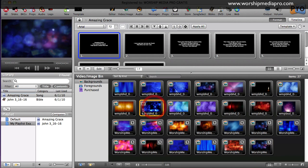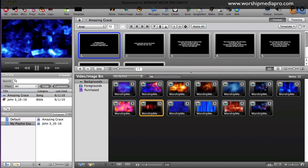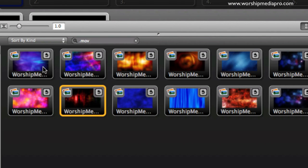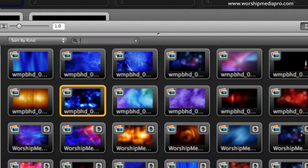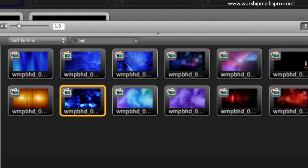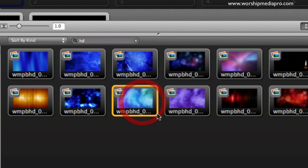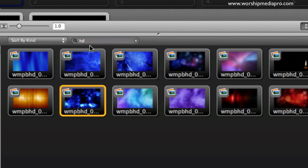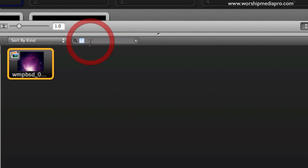I can also do some searching. I can do .mov and find all my movie loops. I can do jpeg and find all of my jpeg images, my still backgrounds. Or I can do HD and find all of my high definition backgrounds.